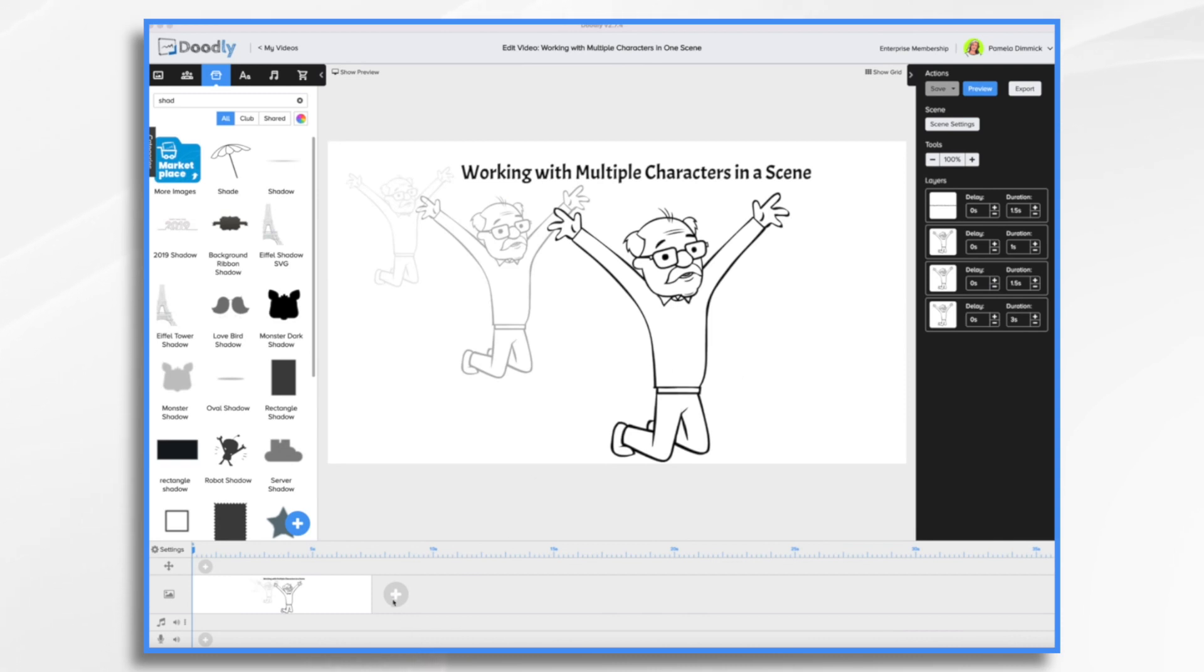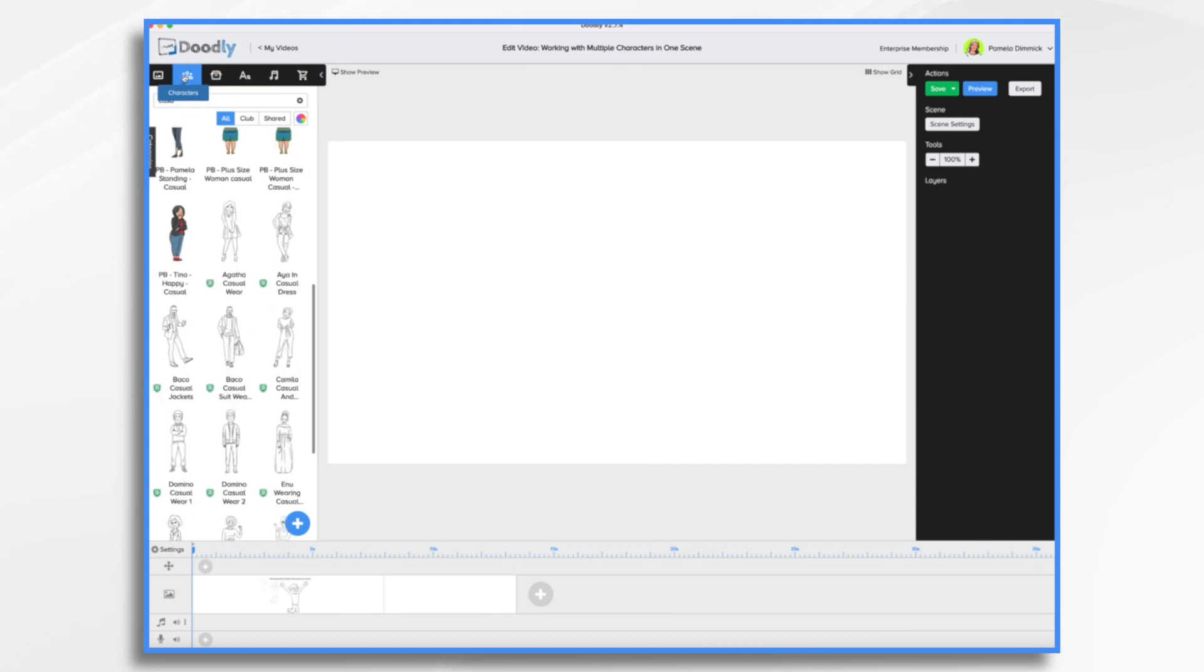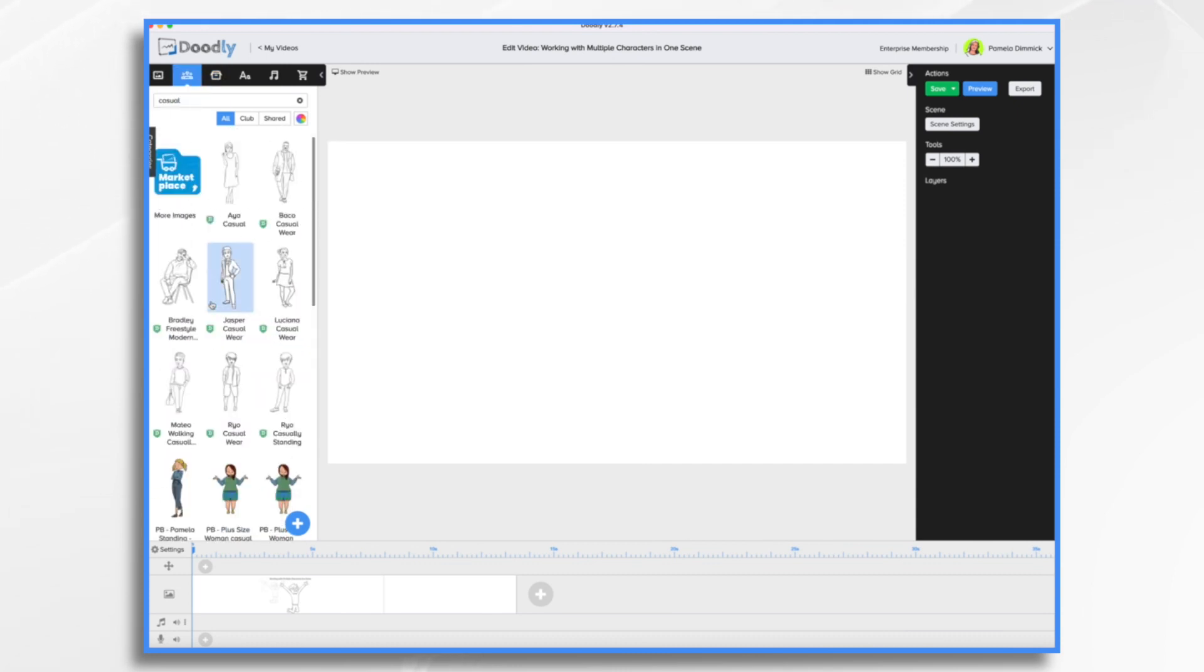So let's go ahead and create a scene and find some characters. I've typed in casual and I'm going to find some casual characters.